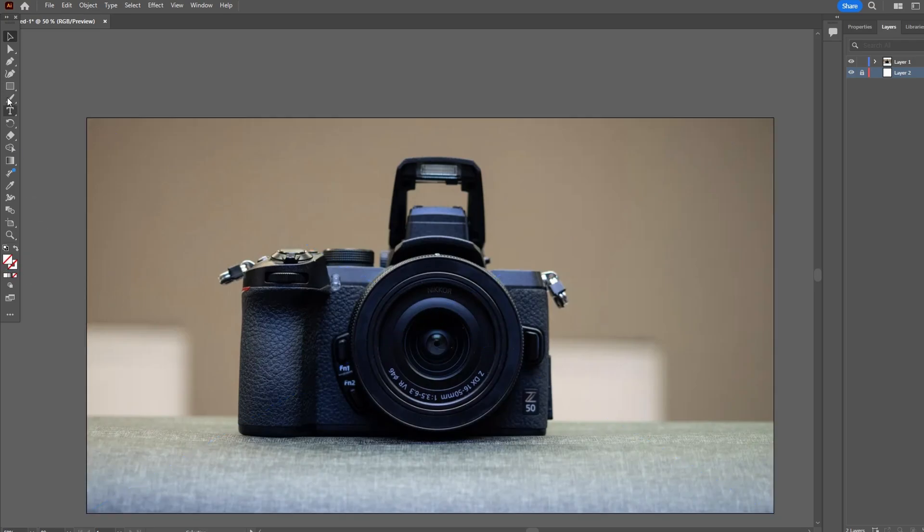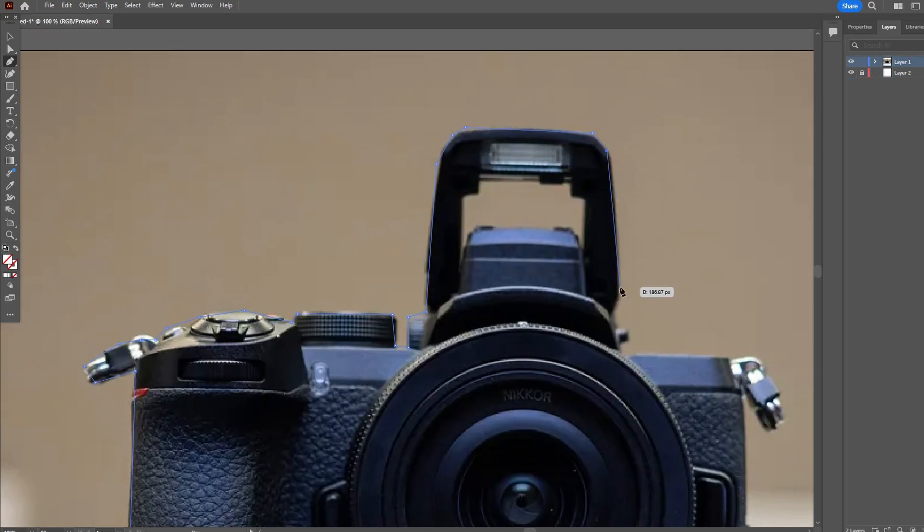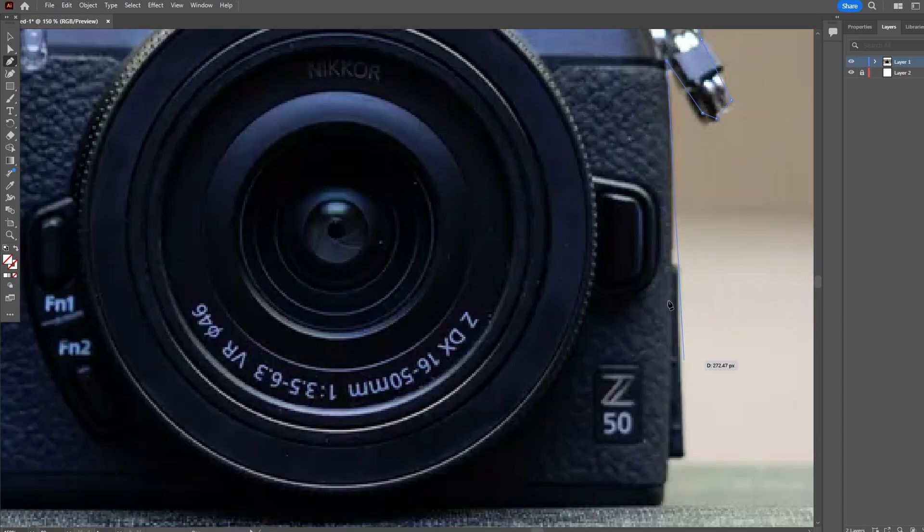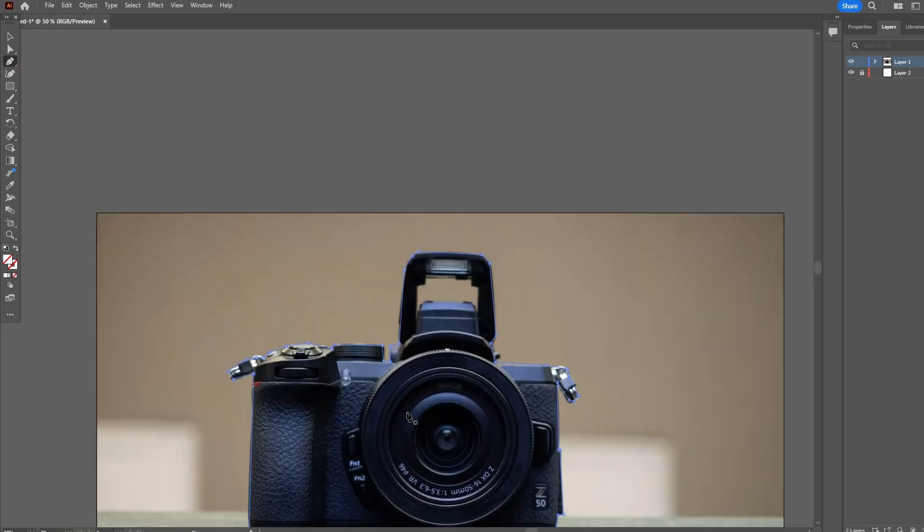Click the pen tool and outline the object you want to cut out. Close the path by clicking the starting point.